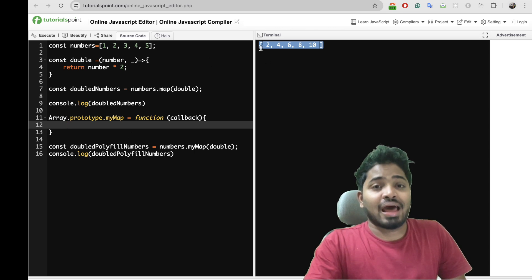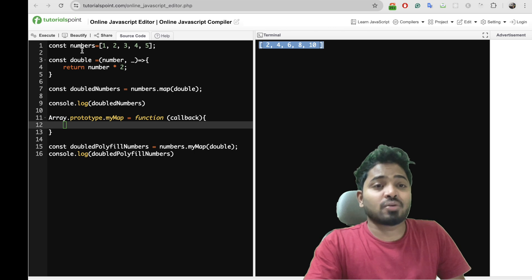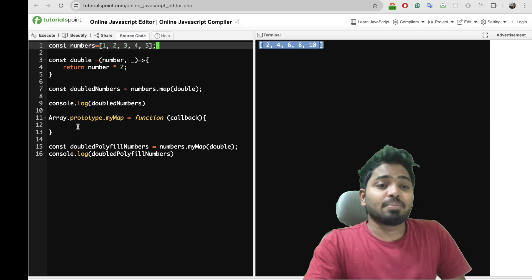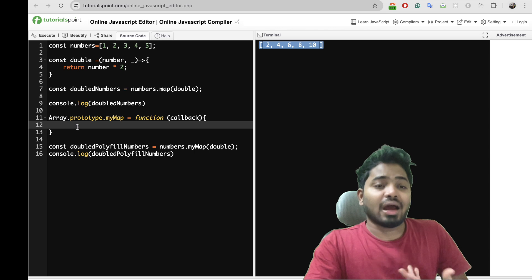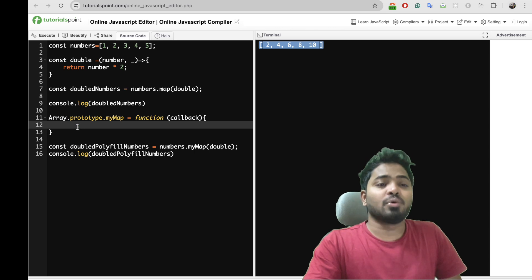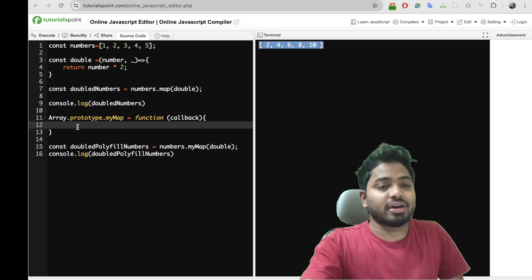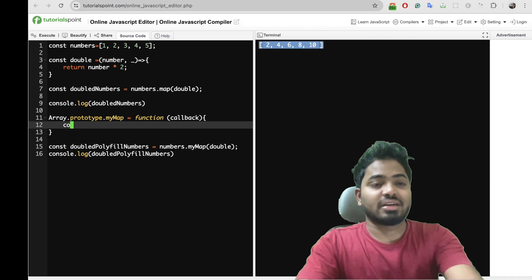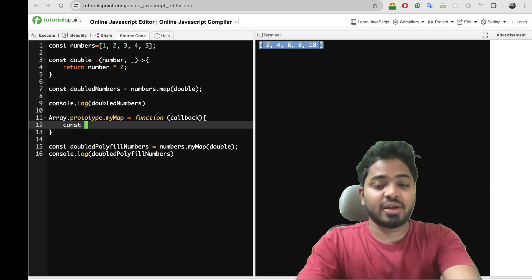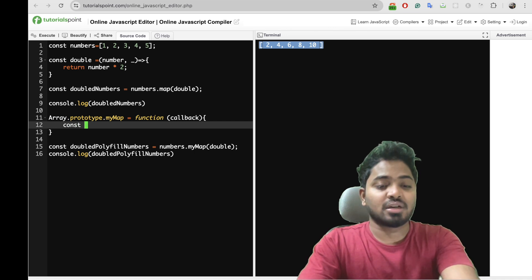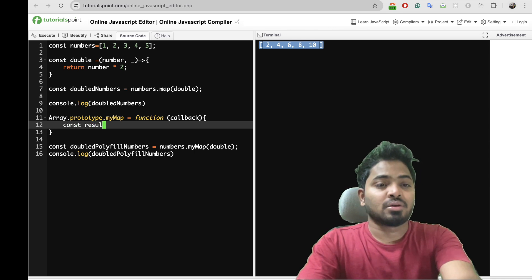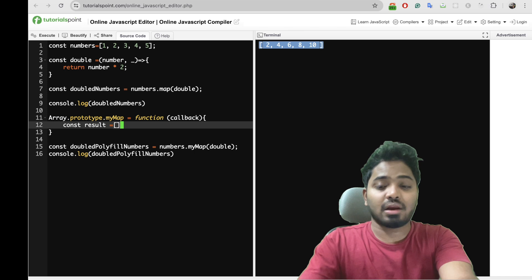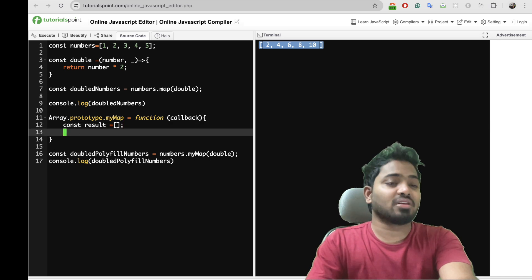I'll have to return a new array instead of changing the old array, okay? Because Array.map won't ideally mutate the old array. So let me create a new result array where I'll store my result.